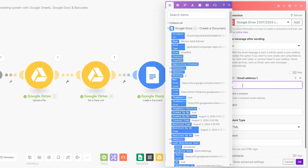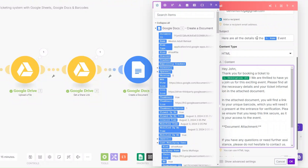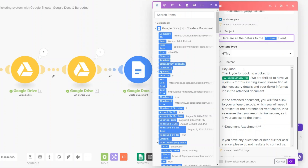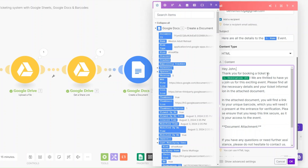I'll add the email of the recipients — for this example I'll just add my own email. The subject line could be 'Here are all the details to' followed by the event name. The content of the email could be: 'Hey John, thank you for booking a ticket to the event. We are thrilled to have you join us for this exciting event. Please find the necessary details and your ticket information in the attached document. In that document you will find a link to your unique barcode which you will need to present at the entrance for verification.'